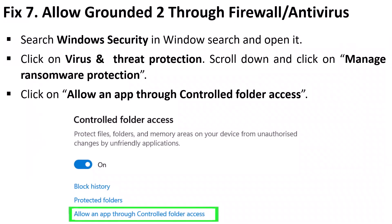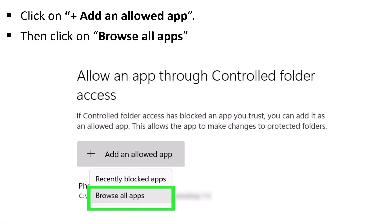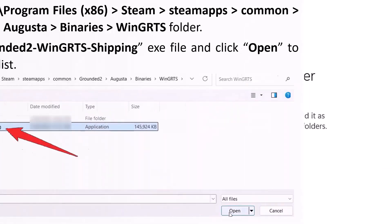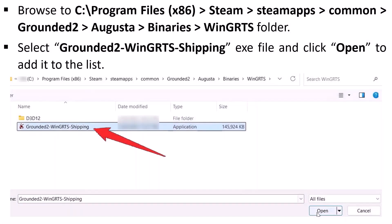The seventh solution is to allow Grounded 2 through your firewall or antivirus. Search 'Windows Security,' open it, click on Virus and Threat Protection, scroll down and click Manage Ransomware Protection, then click 'Allow an app through Controlled Folder Access.' Click 'Add an allowed app,' then Browse All Apps. Browse to C drive → Program Files (x86) → Steam → steamapps → common → Grounded 2 → Augusta → Binaries → WinGRTS folder. Select the Grounded2-WinGRTS-Shipping.exe file and click Open.